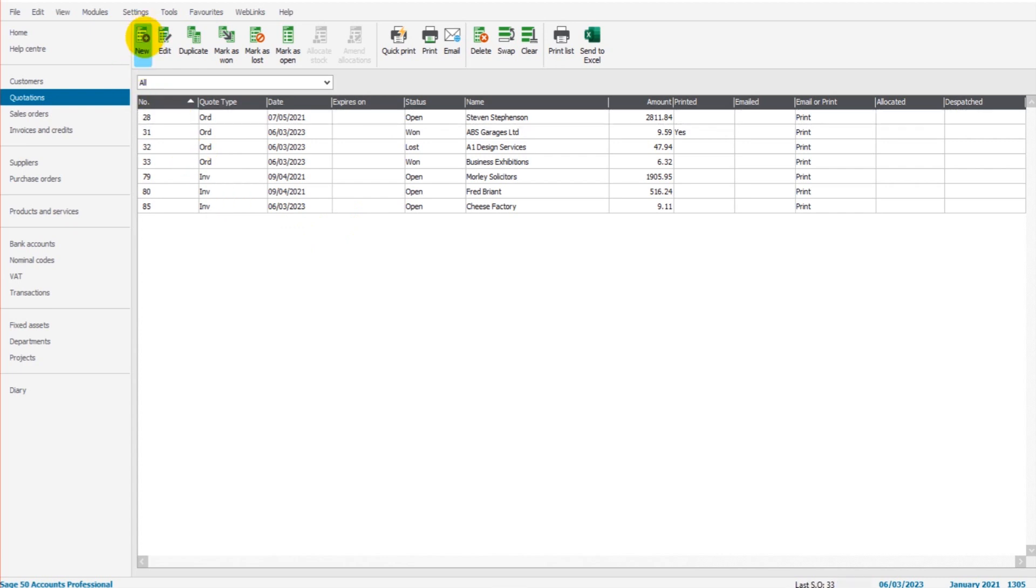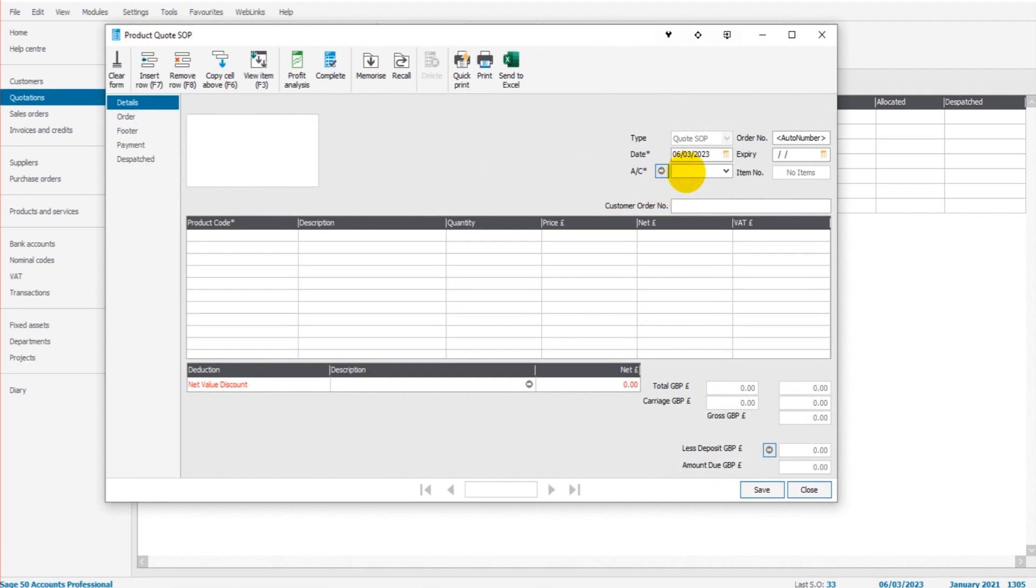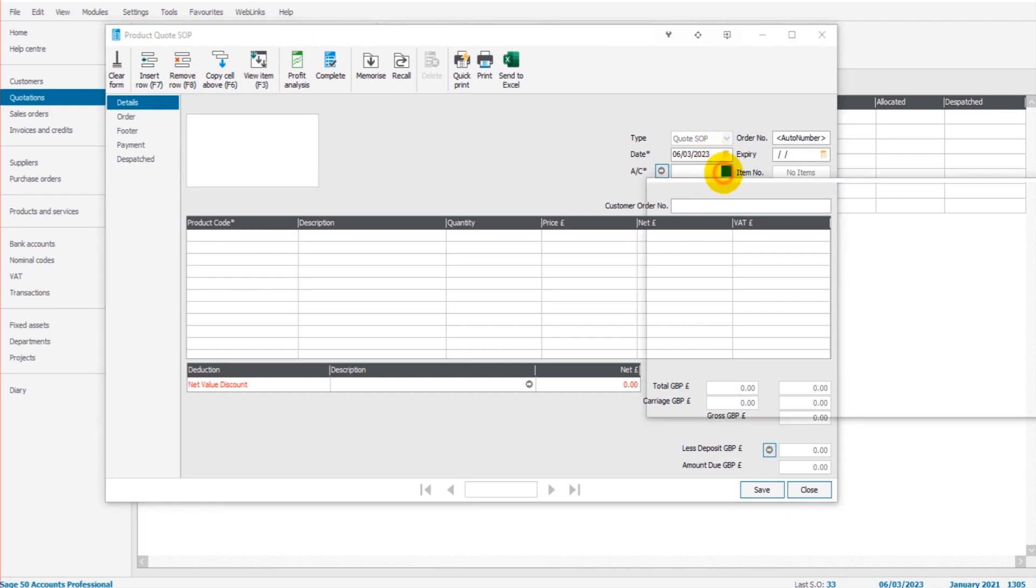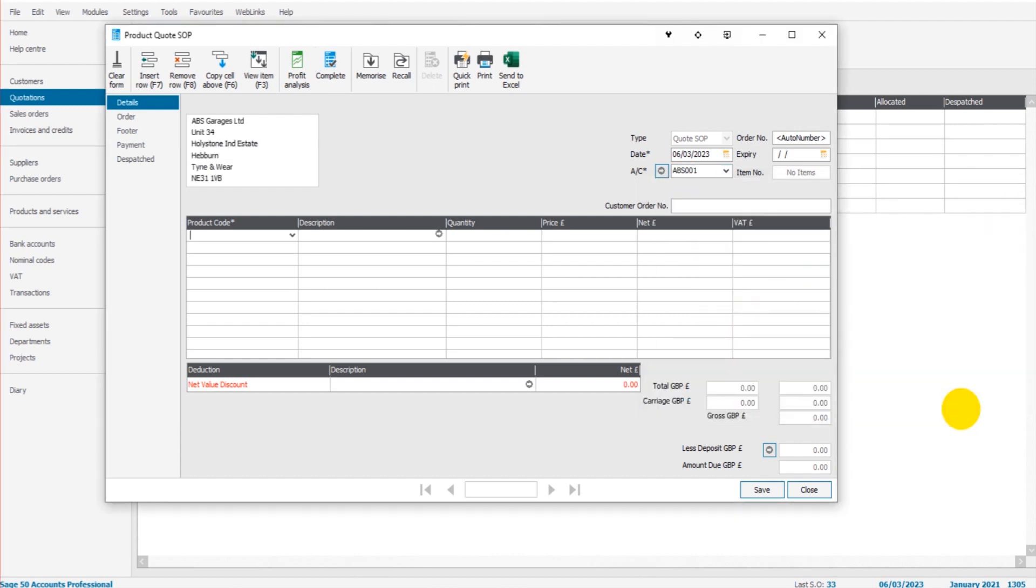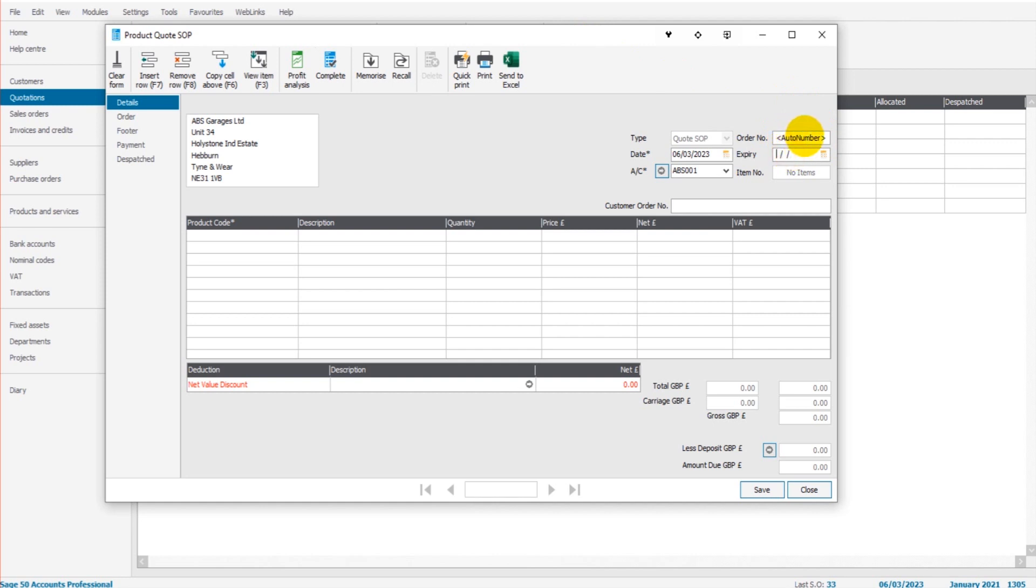we click on new and we simply fill in the template. So the date, usually it's going to be today's date and that comes up by default. The account, so this is the customer's account. Let's do ABS garages LTD. The order number, so this is the quotation number, is auto-generated. If you do want a specific quotation number for whatever reason, you can simply type that in there and then it will appear on your quotation.